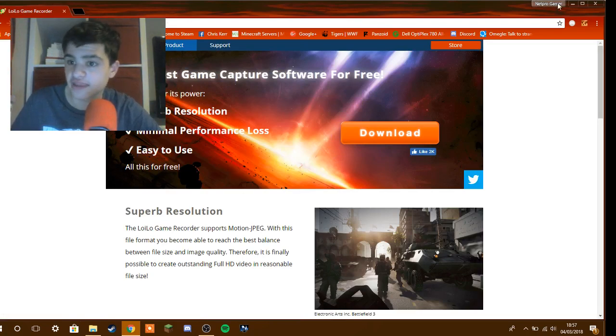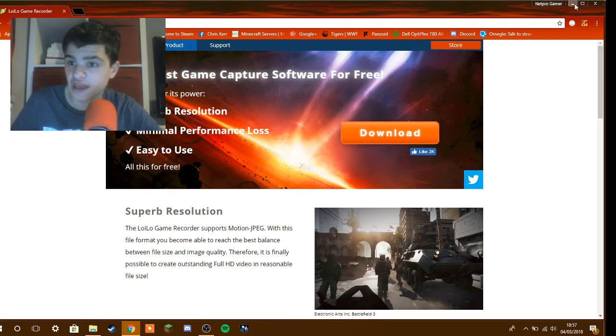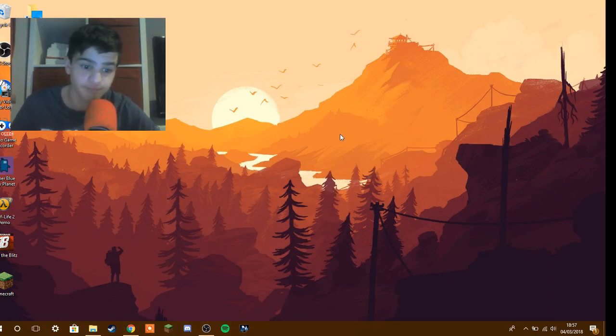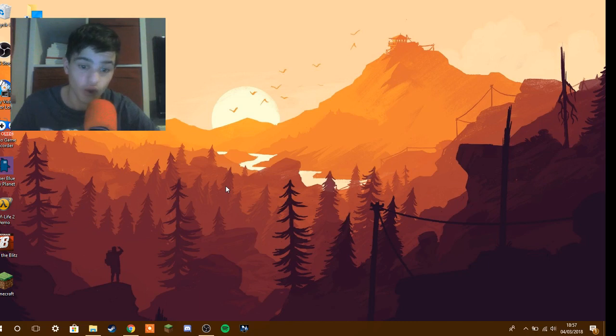And then after that it should come up here. Install LoiLo Game Recorder. If it doesn't work, just wait a few minutes. But it always works. Don't be worried.